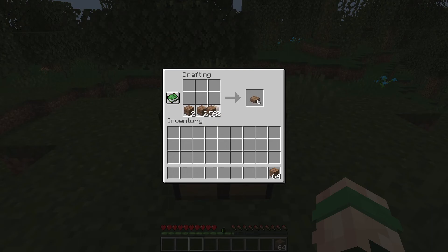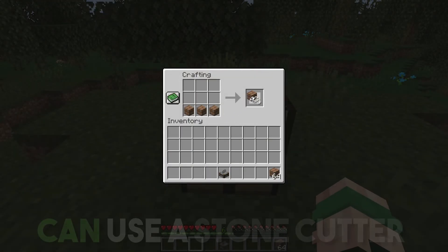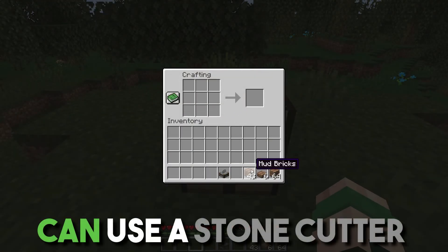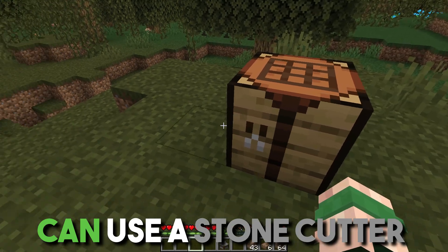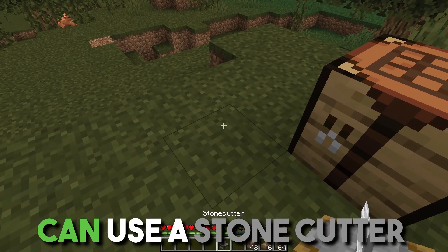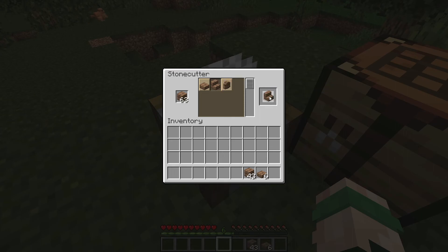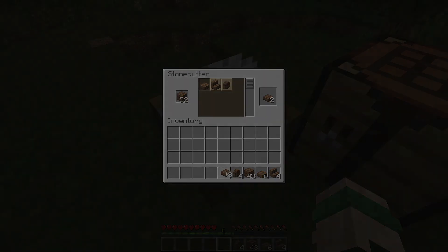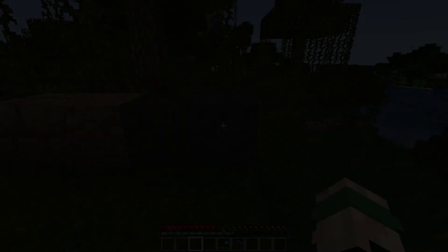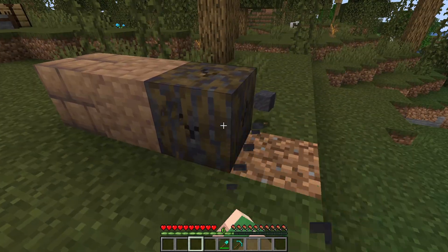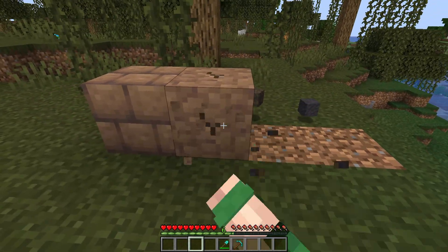You can then use those bricks to create mud stairs, mud walls, and mud slabs. Like other building blocks, you can make these in the crafting menu, but you can also use the stone cutter to get the maximum amount of blocks per brick.